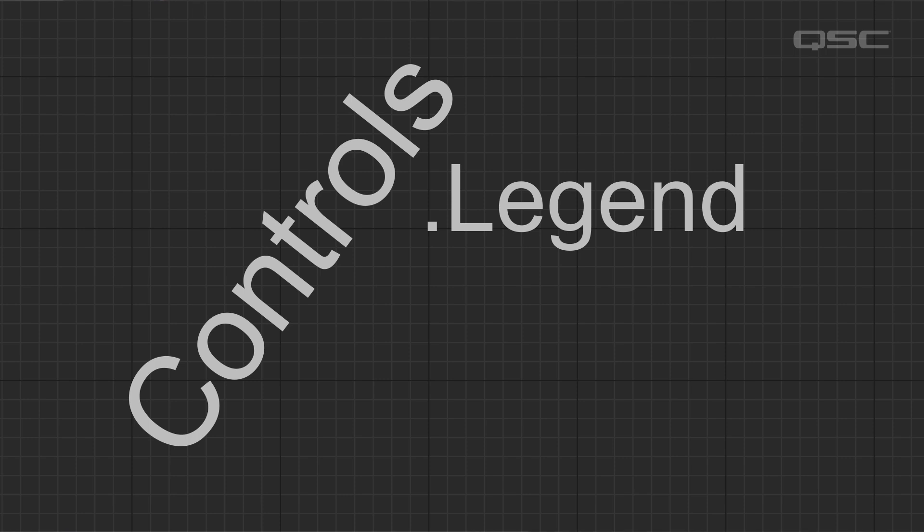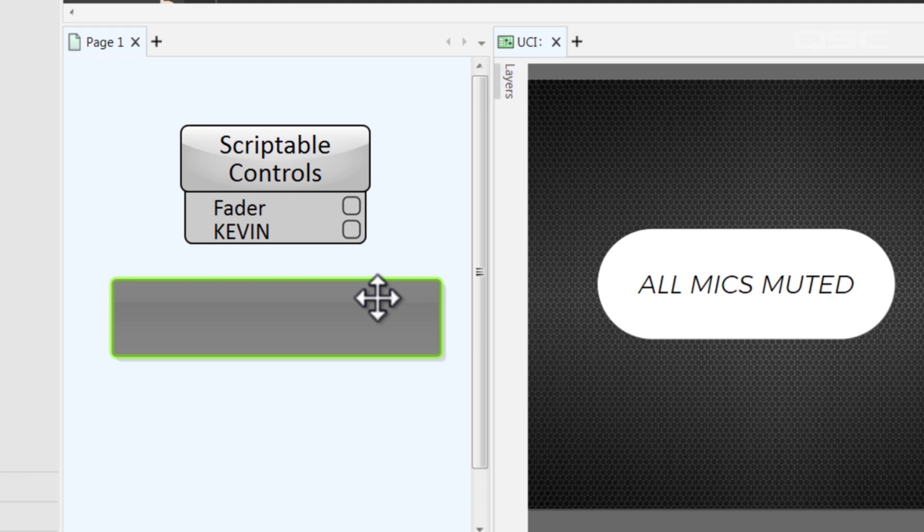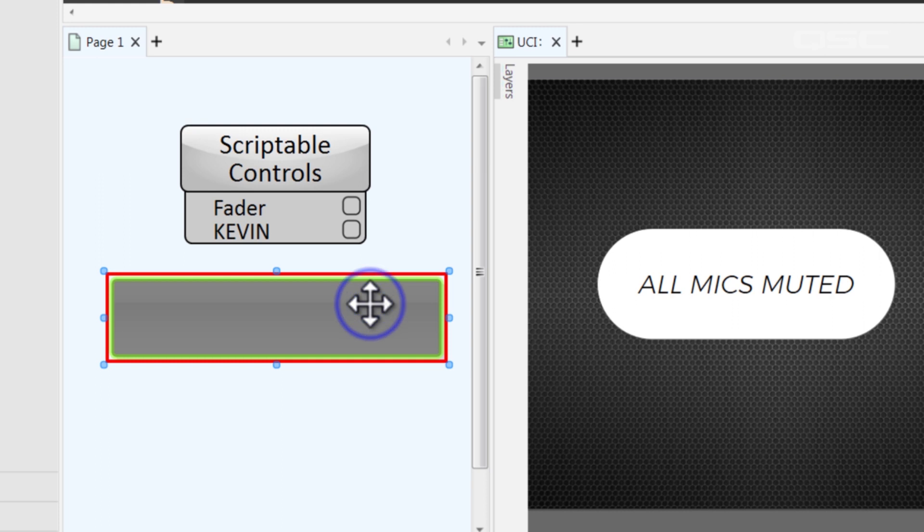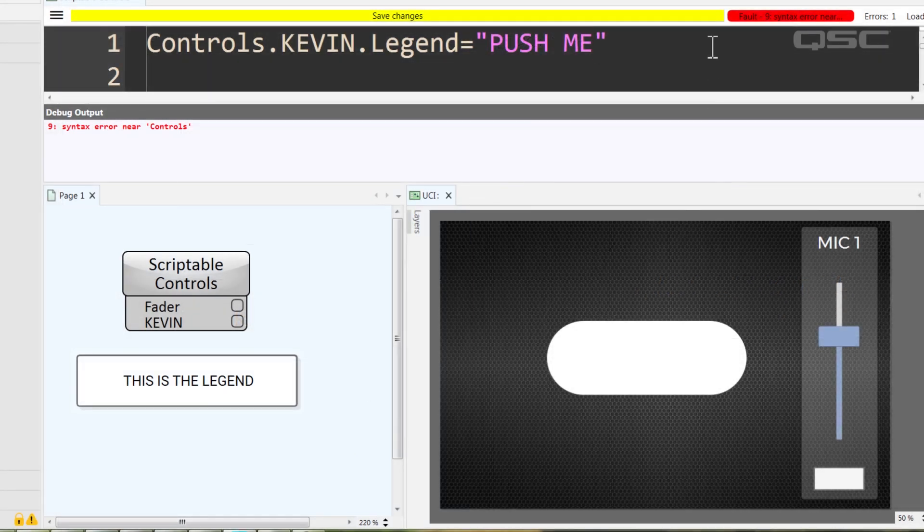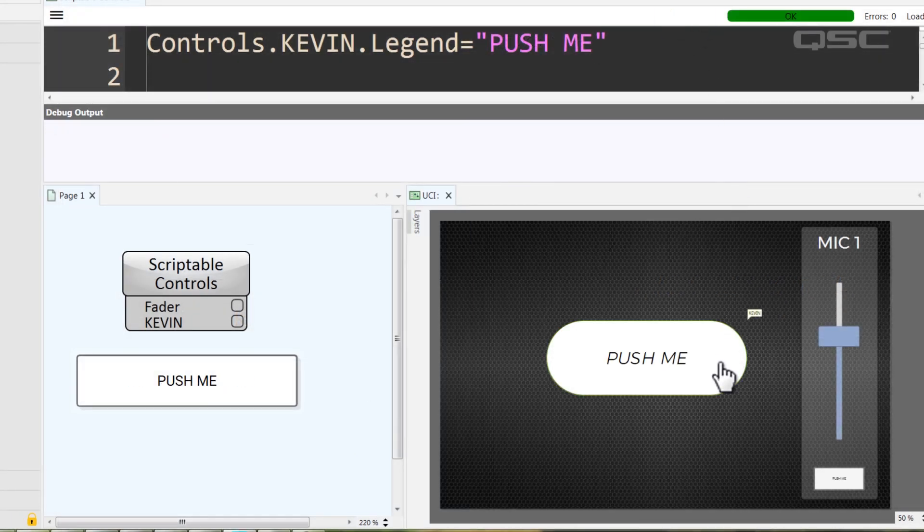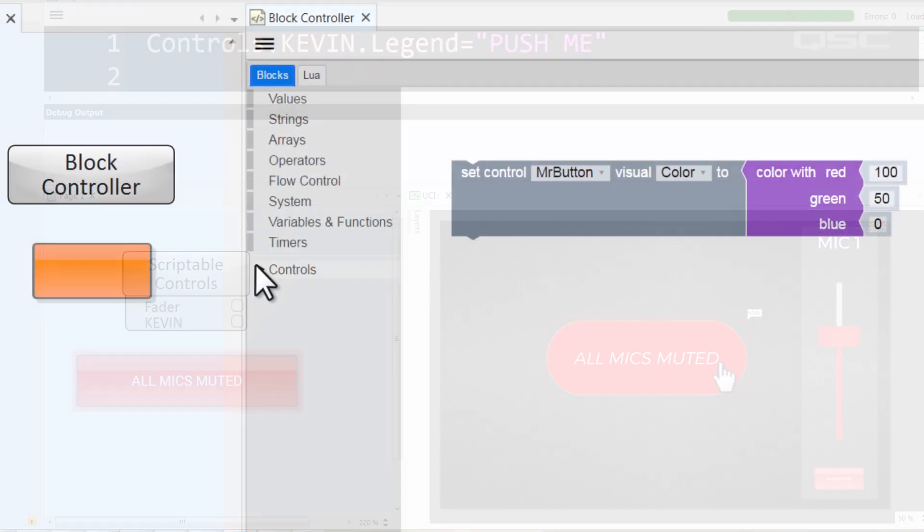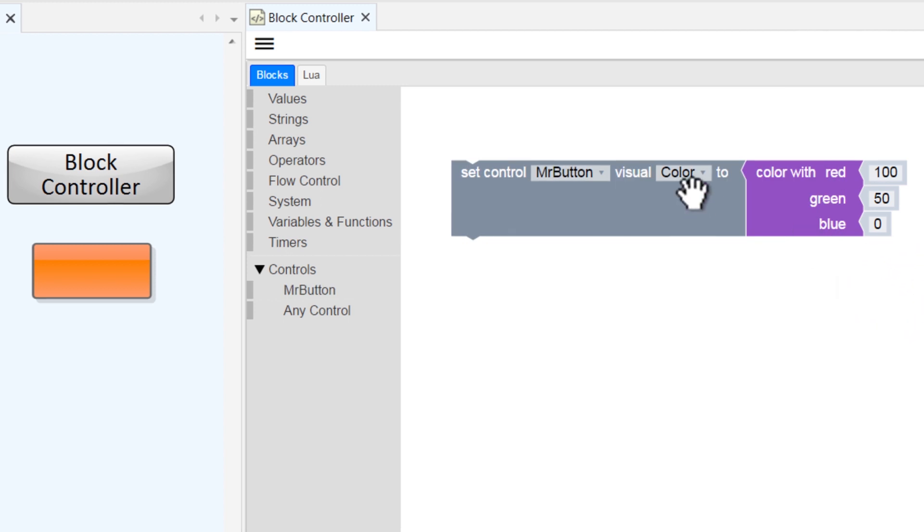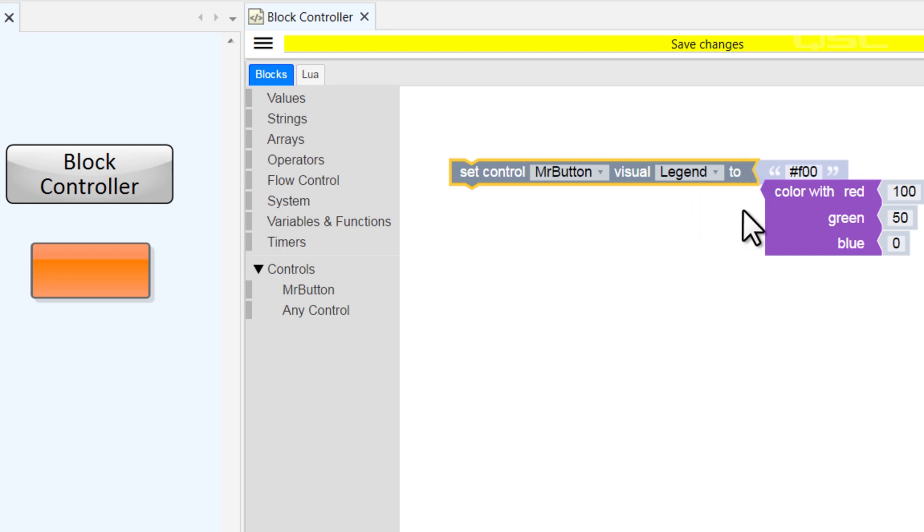The .legend property refers to the control's label. This is different than the name you provided when you created the control, Kevin, which cannot be changed by the script. The legend is the same thing as typing on a control to rename it, but since you can change the legend dynamically with scripting, this is a great way to change a button's label based on its status. In the block controller, you'll find this represented by another SetControlVisual block. These SetControlVisual blocks are all the same block with a different visual pre-selected, so I could simply change this dropdown here to change its target.